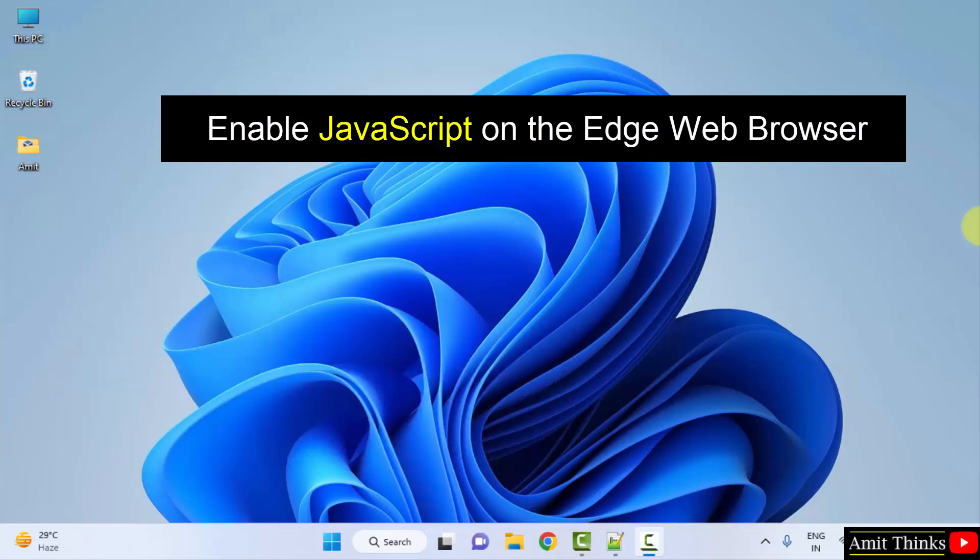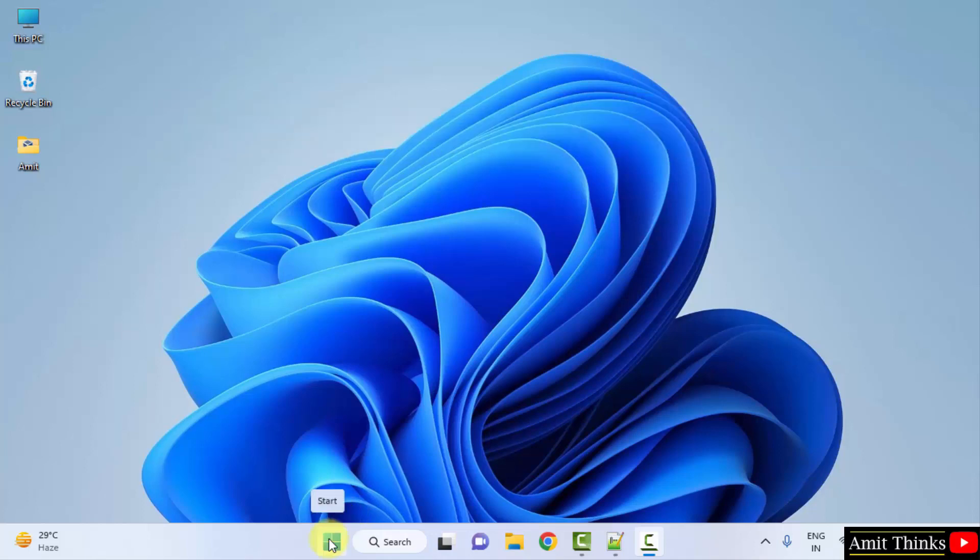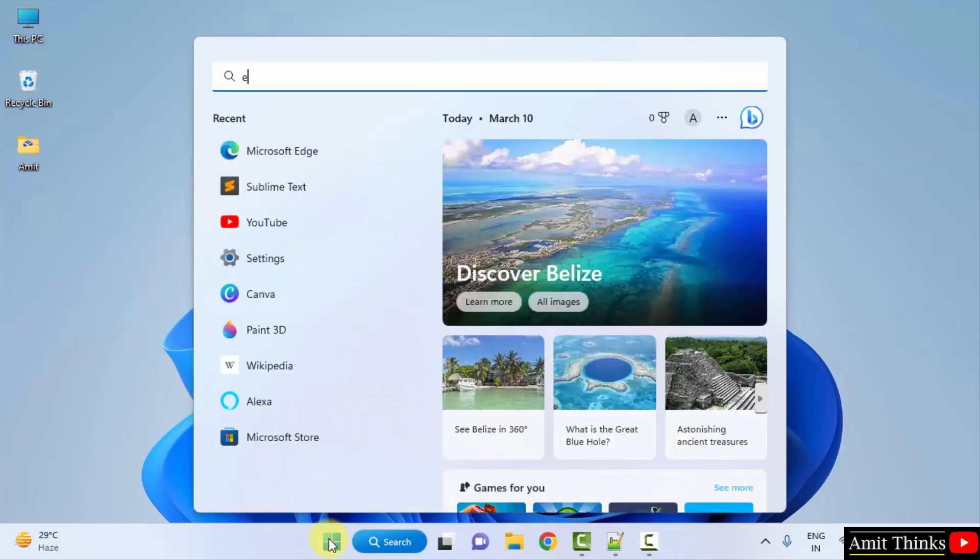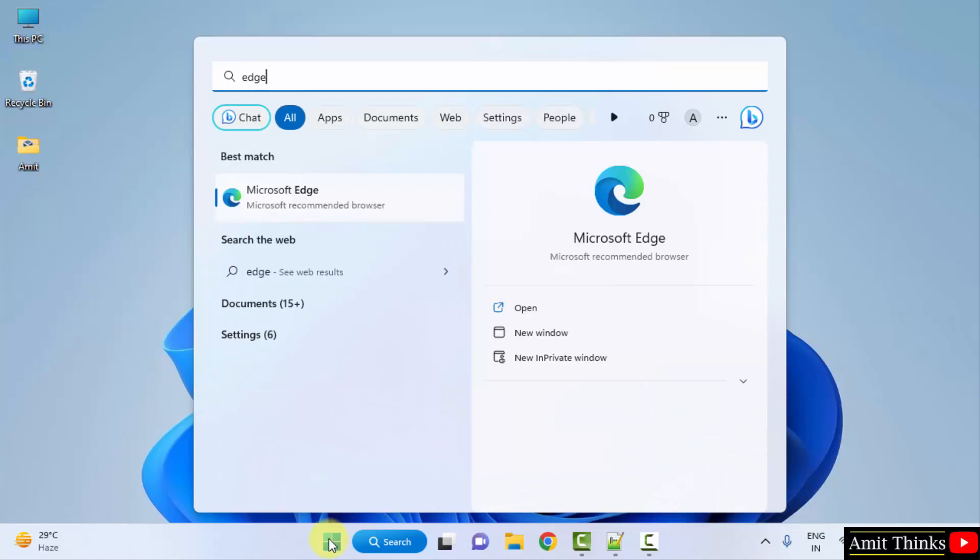The Edge web browser comes pre-installed with Windows. So go to start, type edge, and open it.